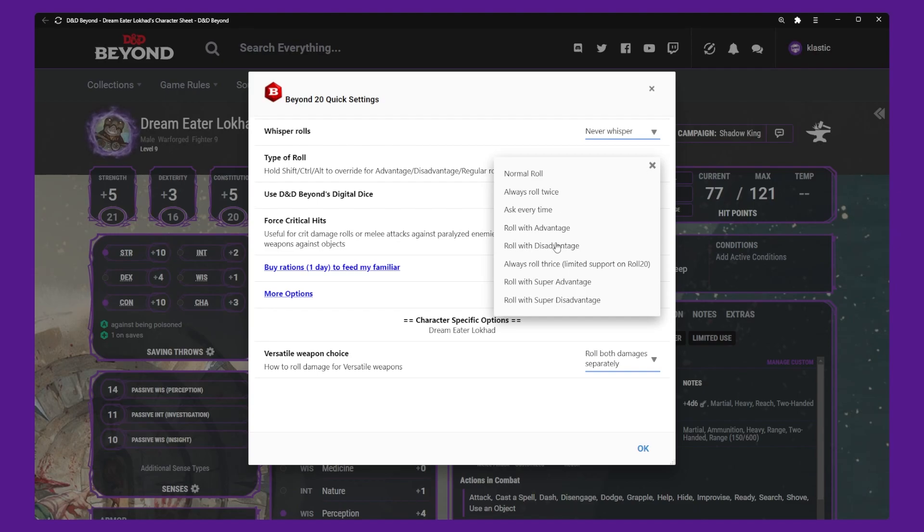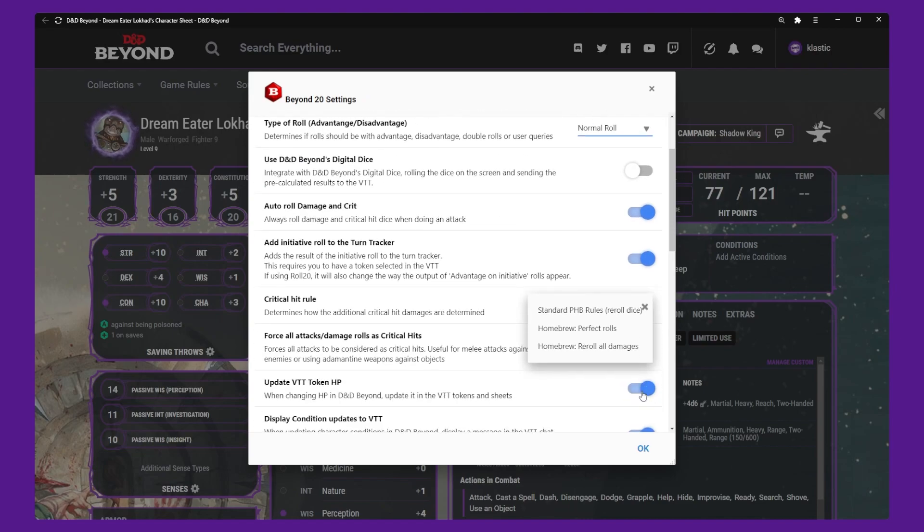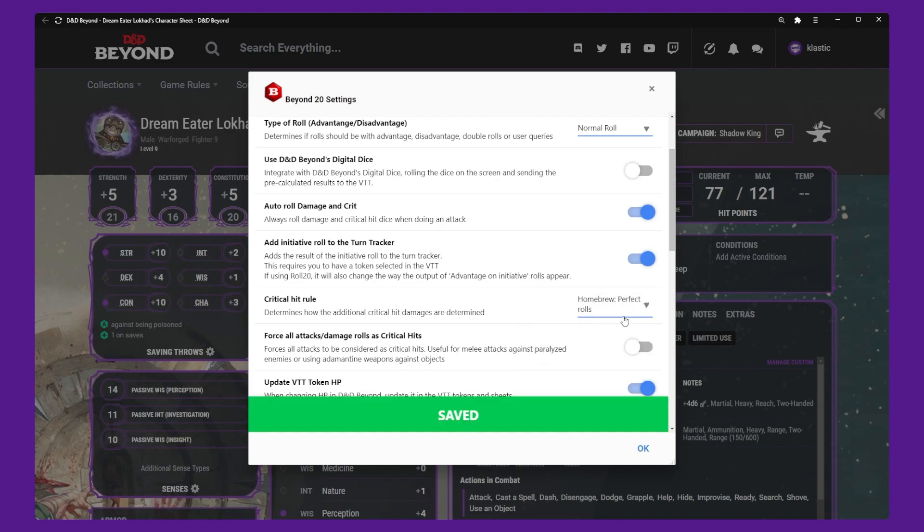This is where we can define settings such as the type of roll or to change critical hits to homebrew rules. There are too many options to go over in this video but it's worth reading through and understanding what each of these settings do.